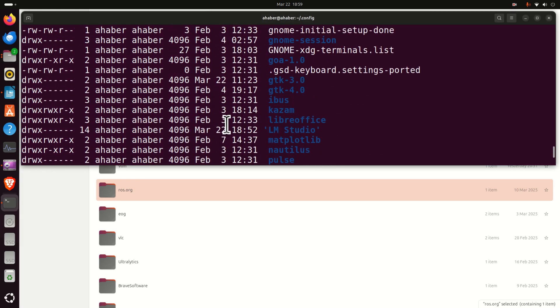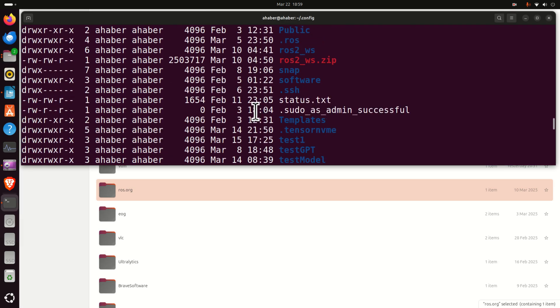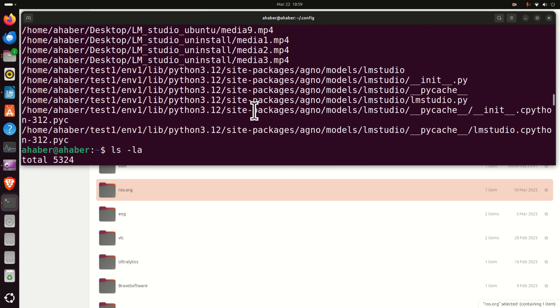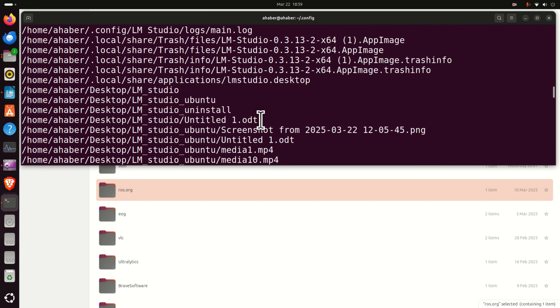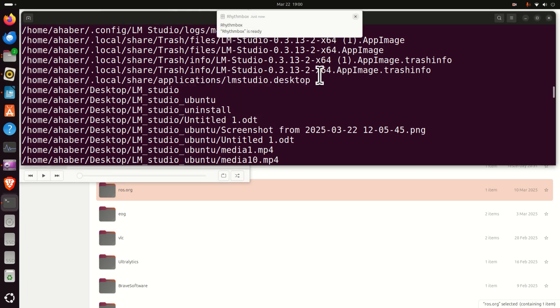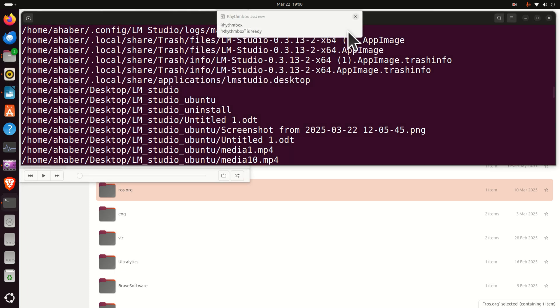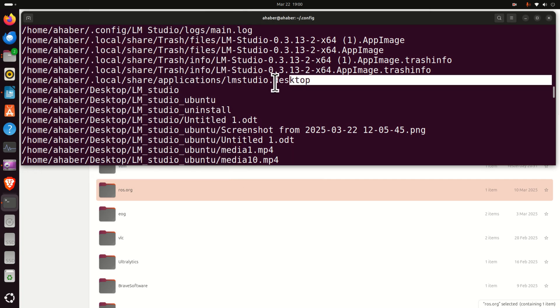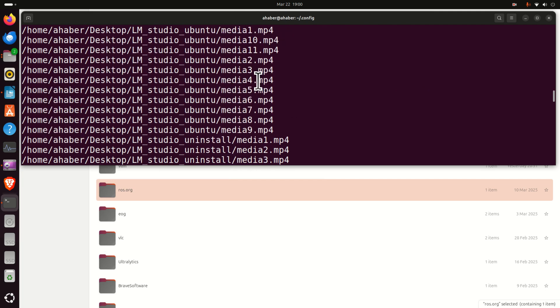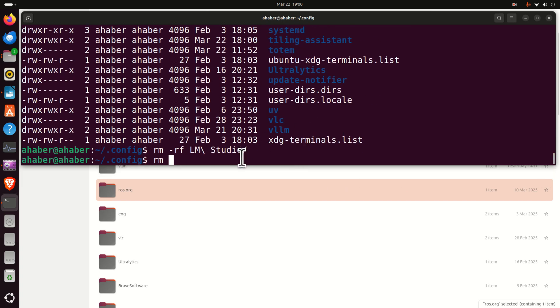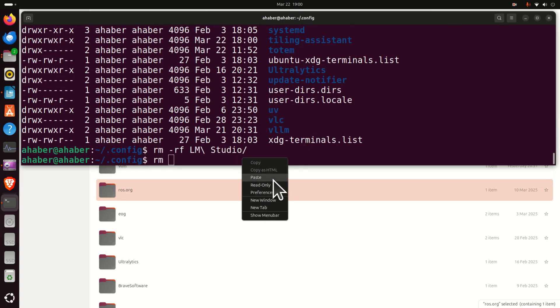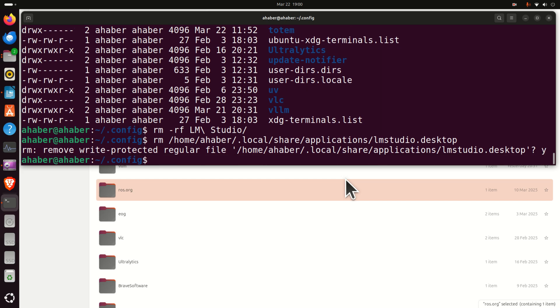So let's see what else we need to erase. If I now go back here, there should be another file. Here's the file. I need to get rid of this file. So let me just copy this path. Let me do it like this: rm and just the name of the file. This will get rid of the LM Studio desktop file. Click Y over here and that's it.